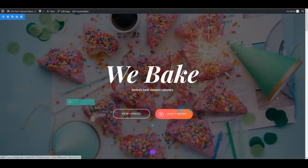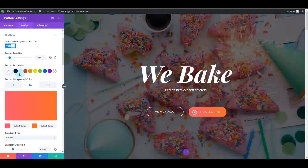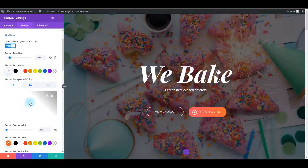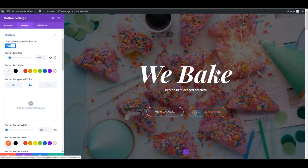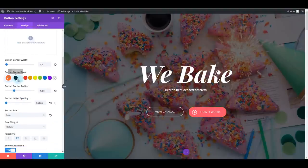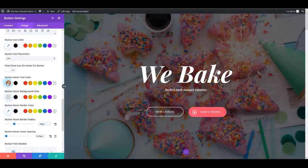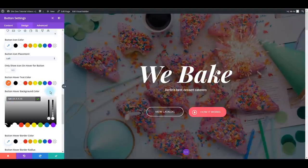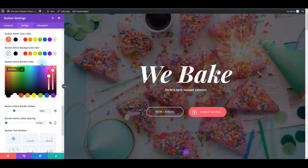For the other button, make it look like the hover state of the first one. Go to the design tab and toggle button. Set the button background color to a solid color and remove the gradient. Make the border color the same. On hover, update the button hover text, background color, and border color accordingly. Save.